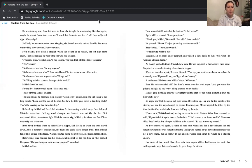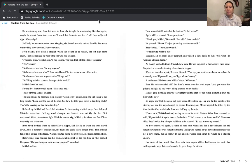Did you bring me back here on purpose, she asked. Michael nodded. You knew that if I looked at the horizon, I'd feel better. Again, Michael nodded. Some people do. Thank you, Michael, Bree said. I wouldn't have made it. He grinned. I know. I'm just protecting my future wealth. Bree choked. Your future wealth? What you're worth to me.